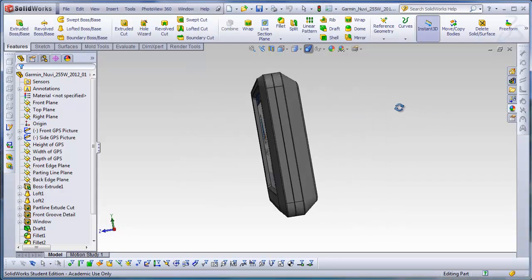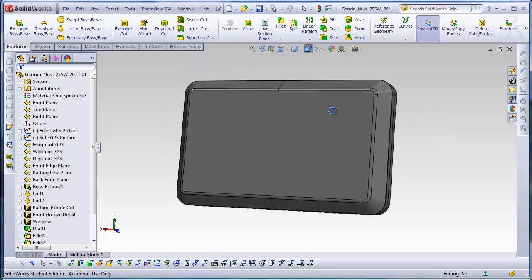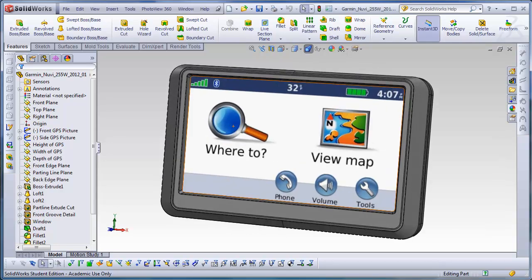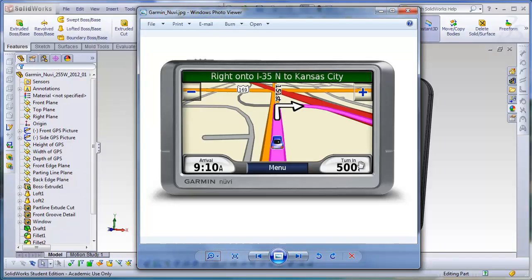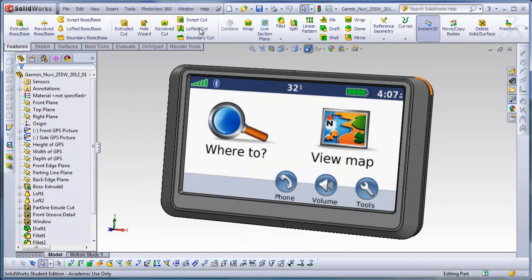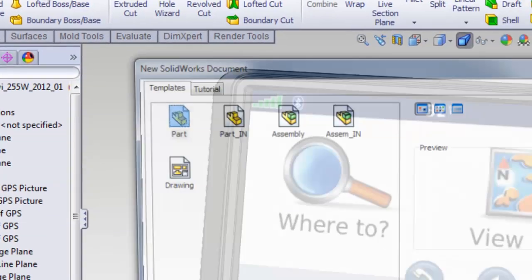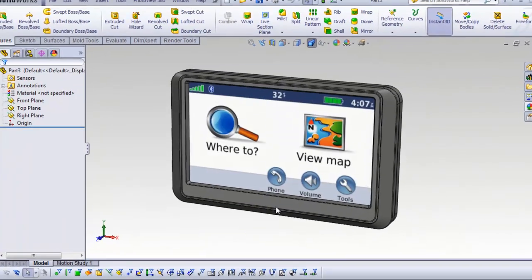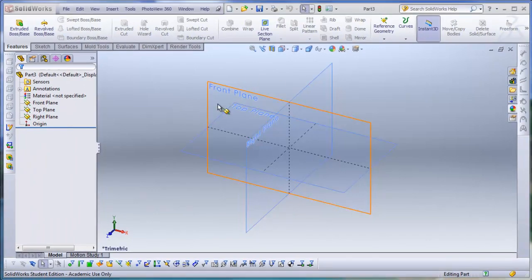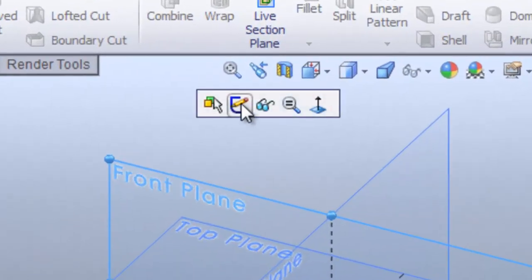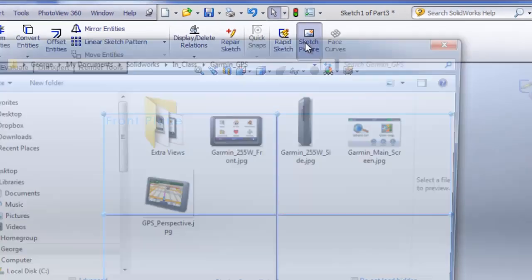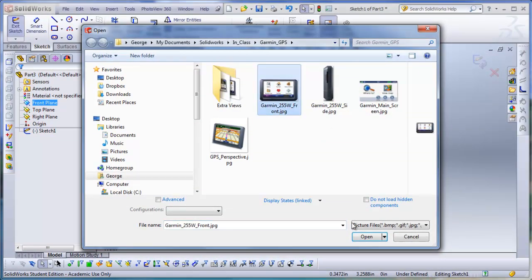In this tutorial I'll be covering how I modeled this Garmin GPS in SOLIDWORKS. This is a picture of the existing product. To get started I'll click on File, open a new part, click on my part template. This particular template is in inches. I'll click in the front plane, hit Sketch, and click on Sketch Picture to insert my front picture.